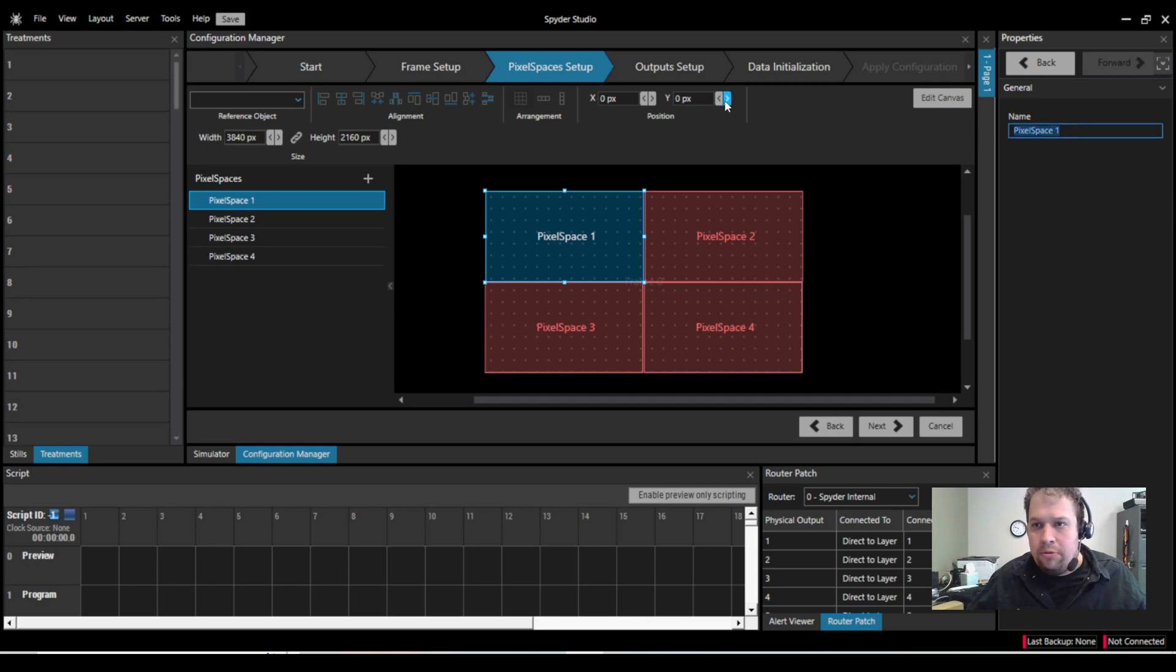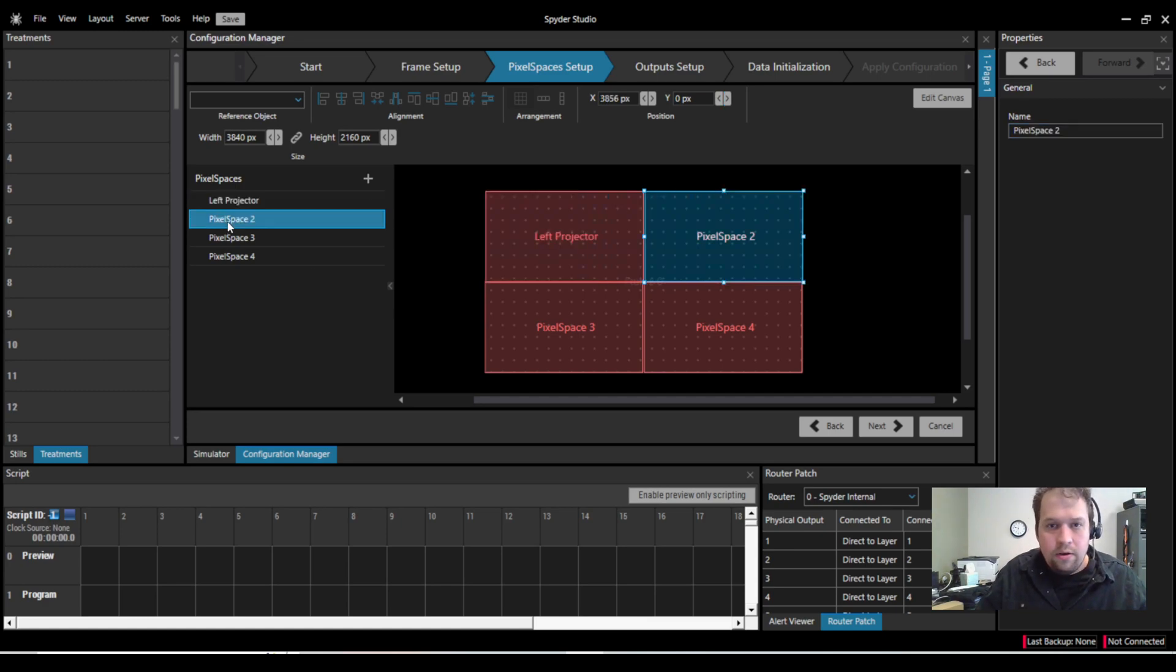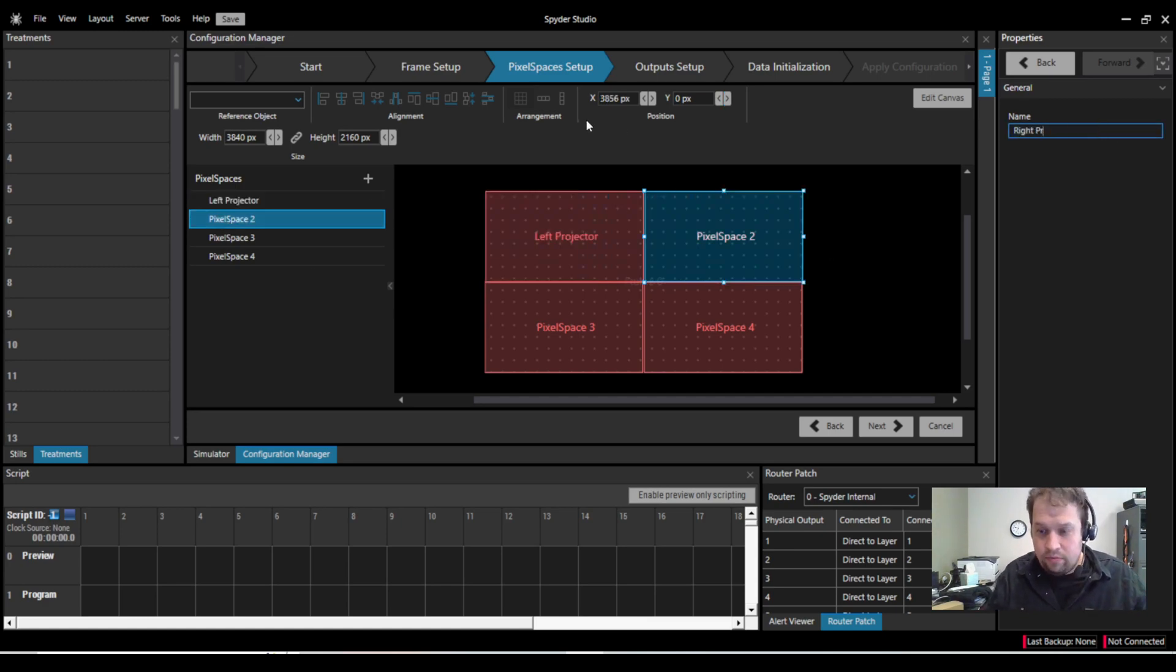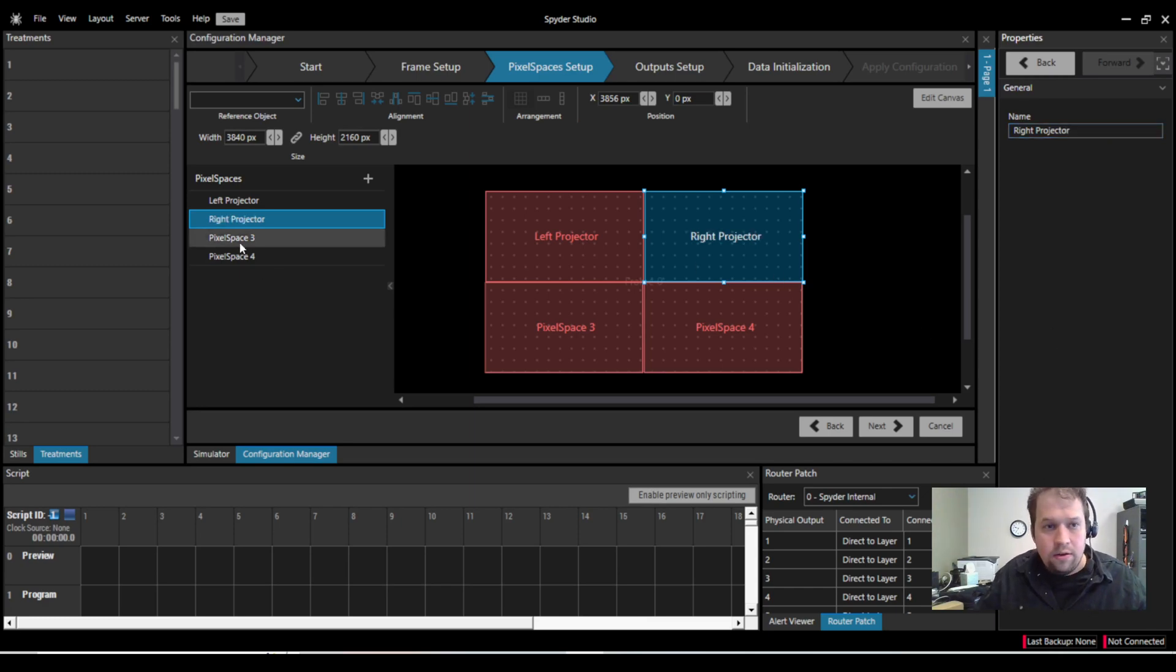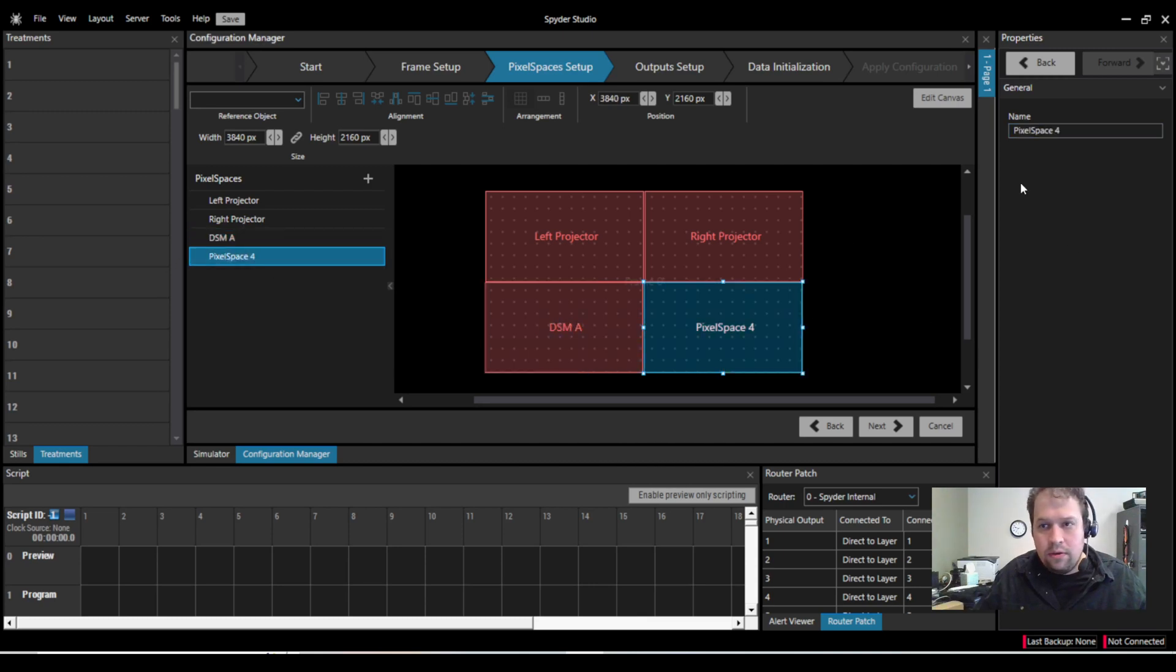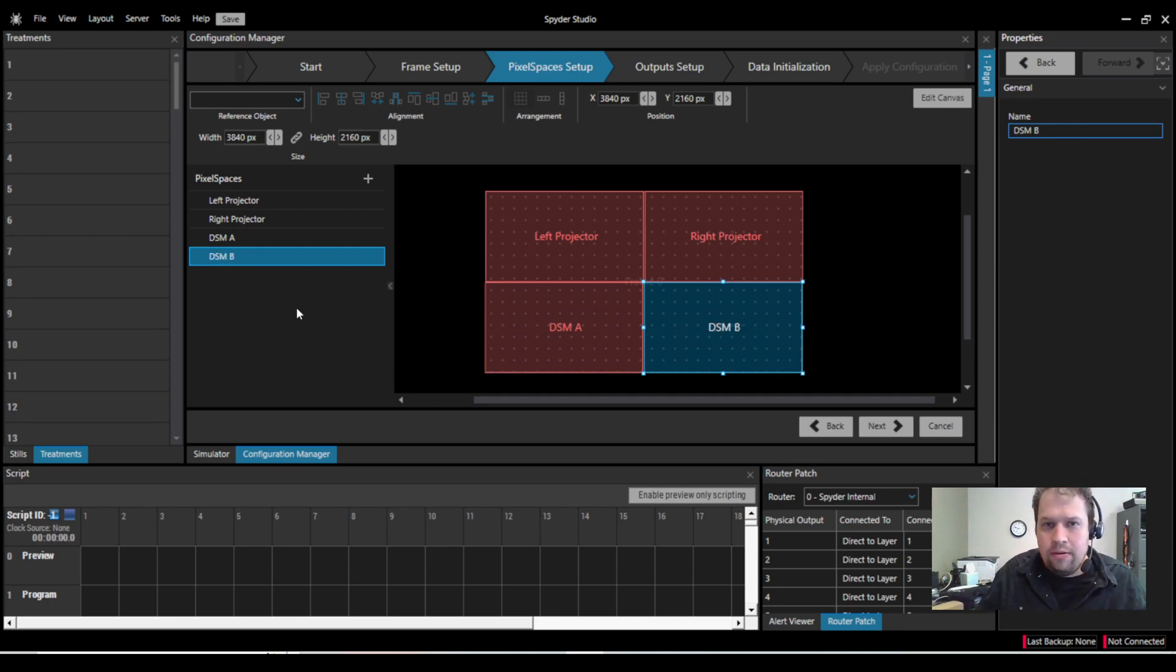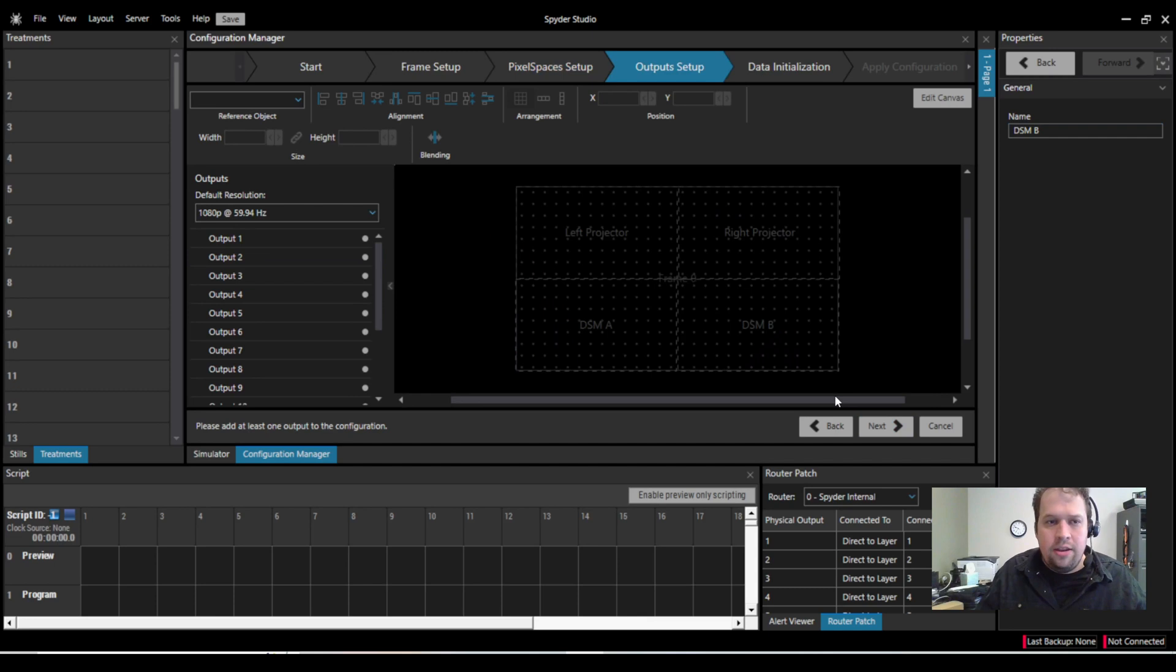If I want to name these as well, I can do so. So I can call this left projector, right projector, VSM A, VSM B. Now, of course, you can arrange this however you'd like. I hit next.